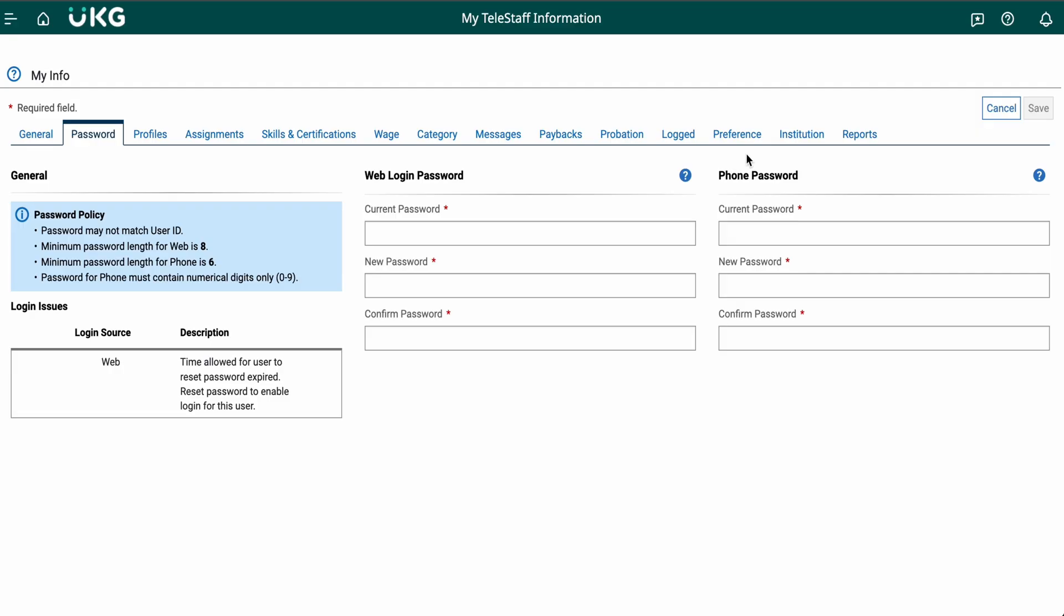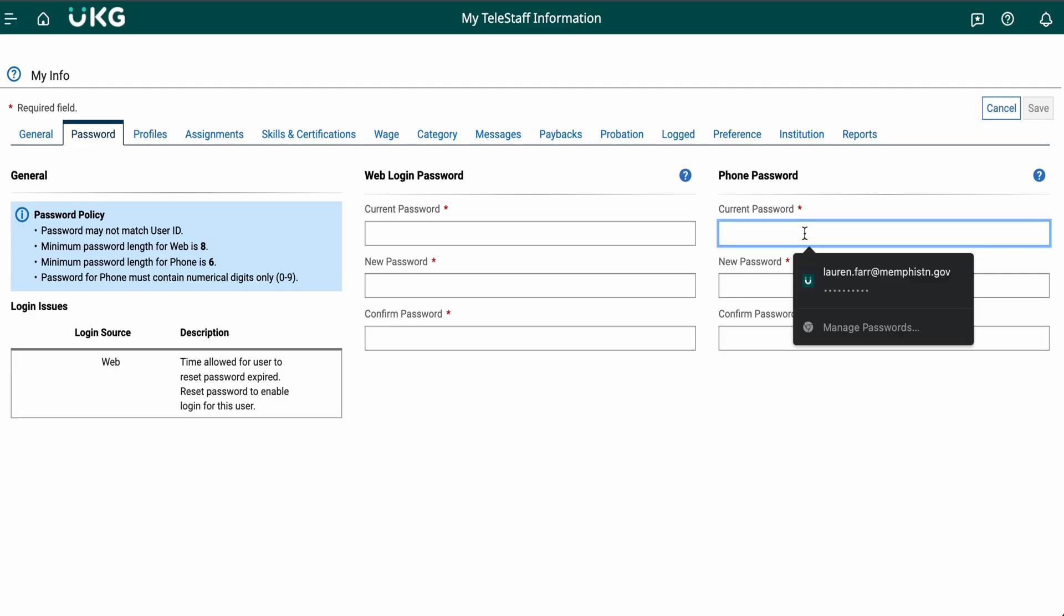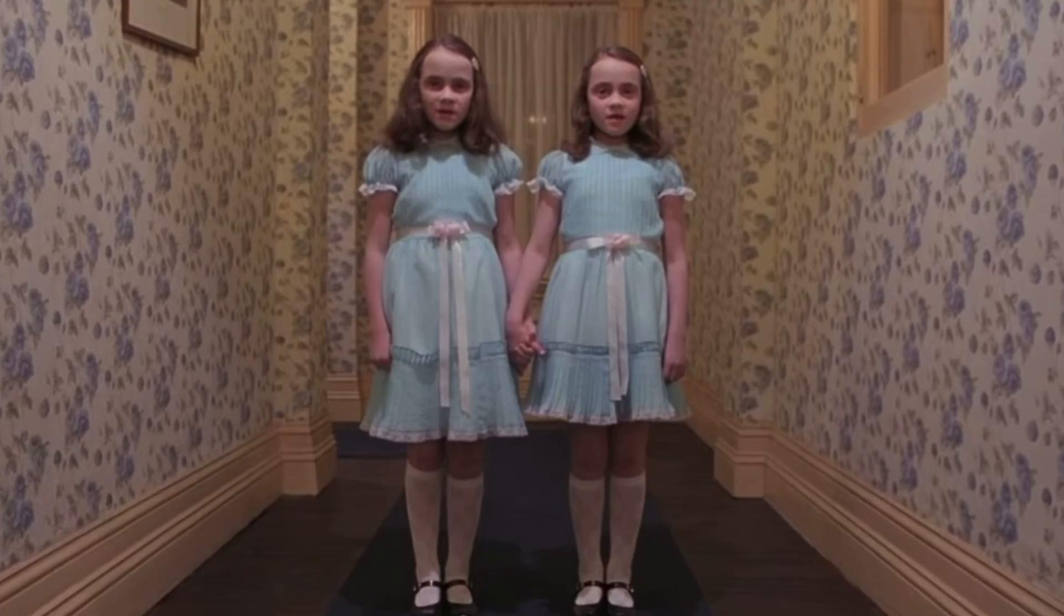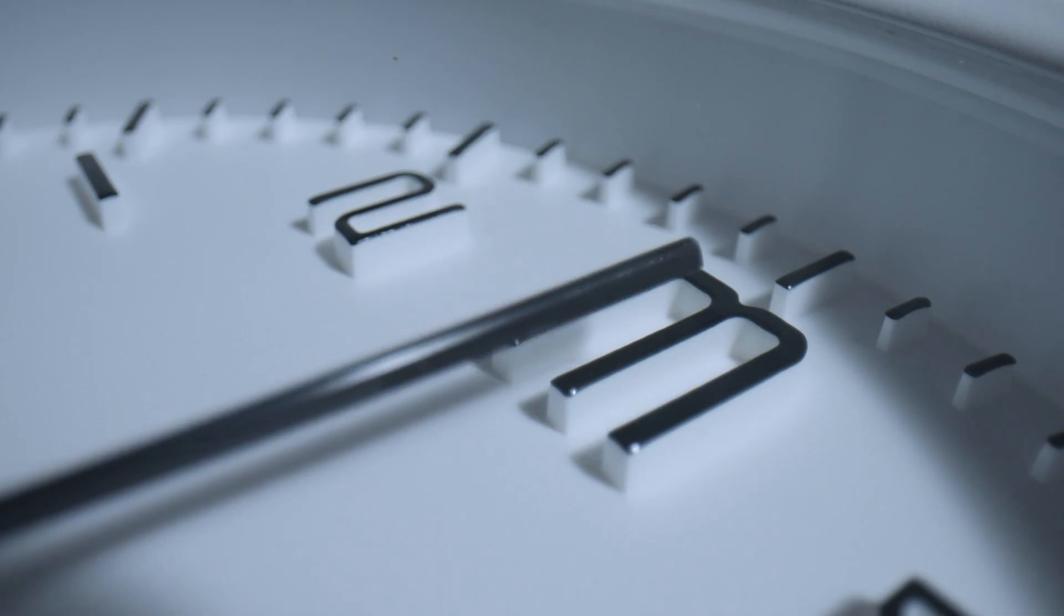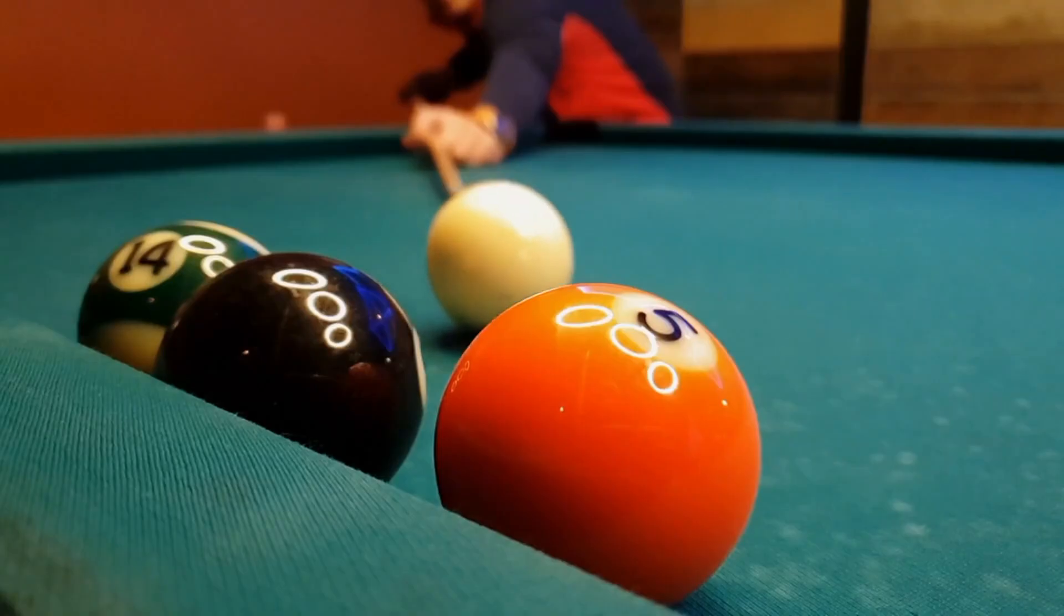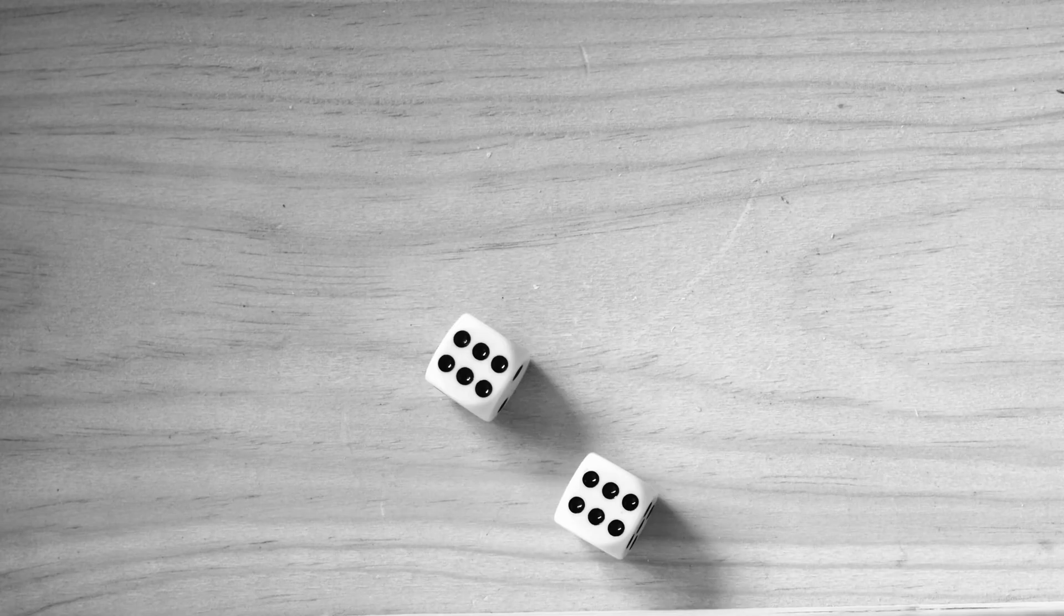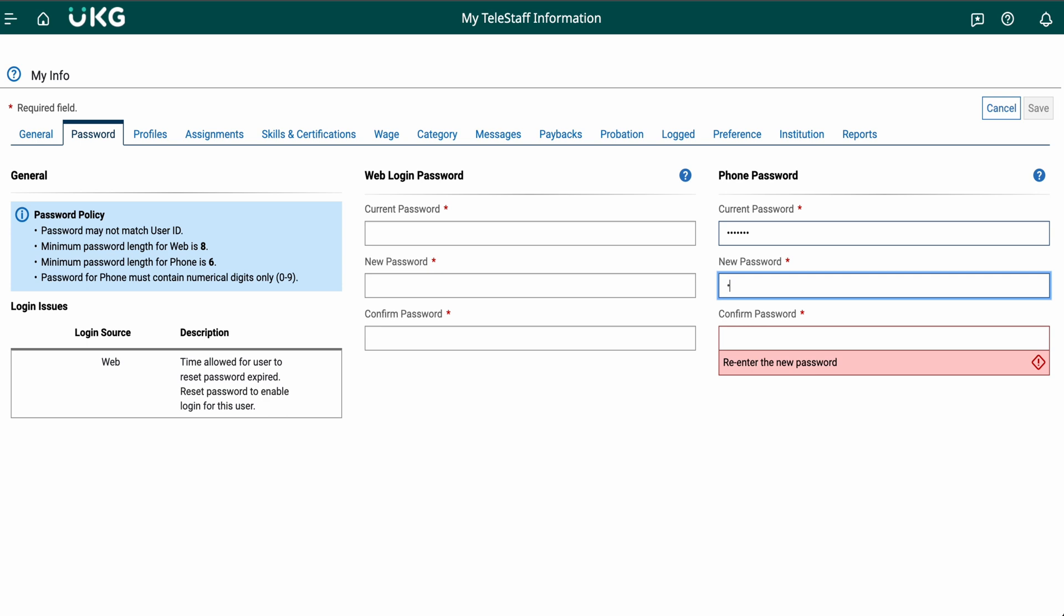If you've never reset your phone login, enter the generic password password one, two, three, four, five, six in your old password field.